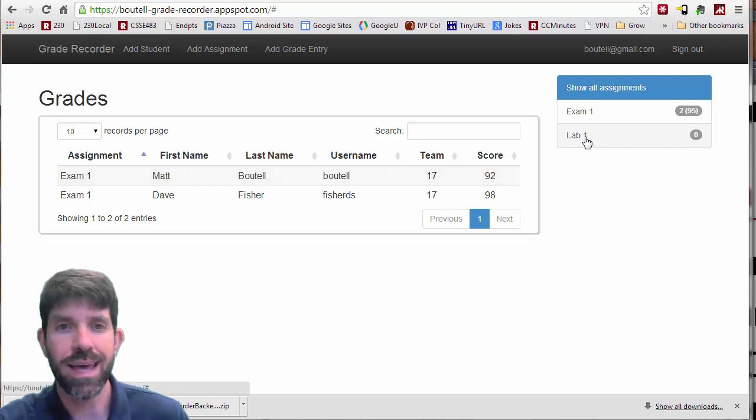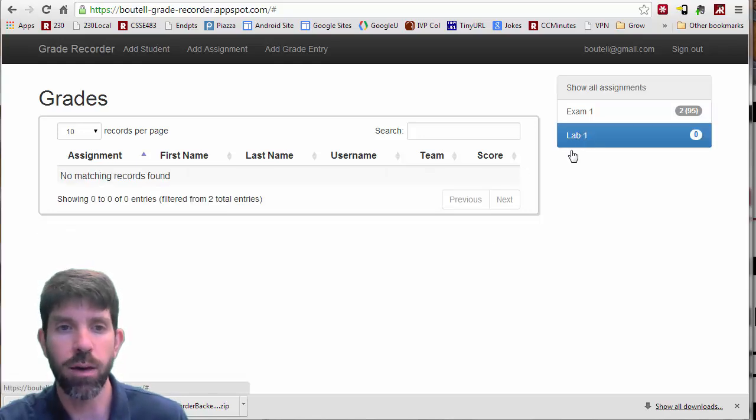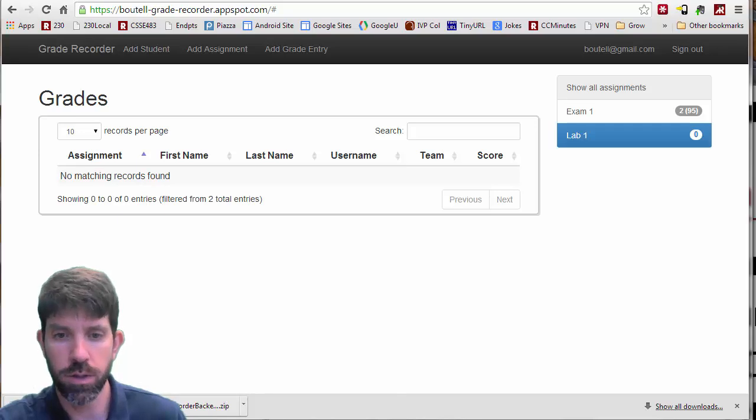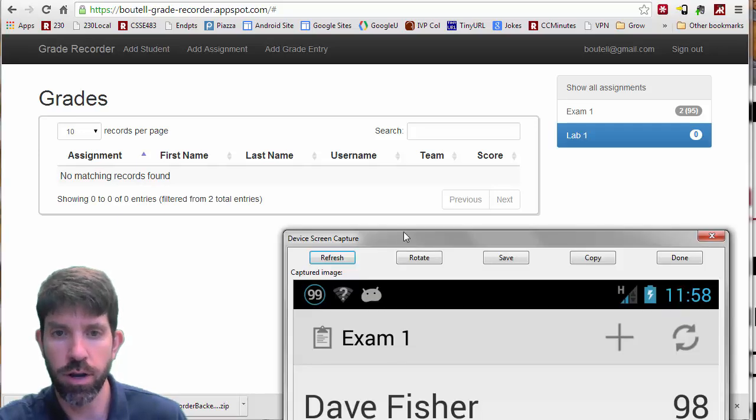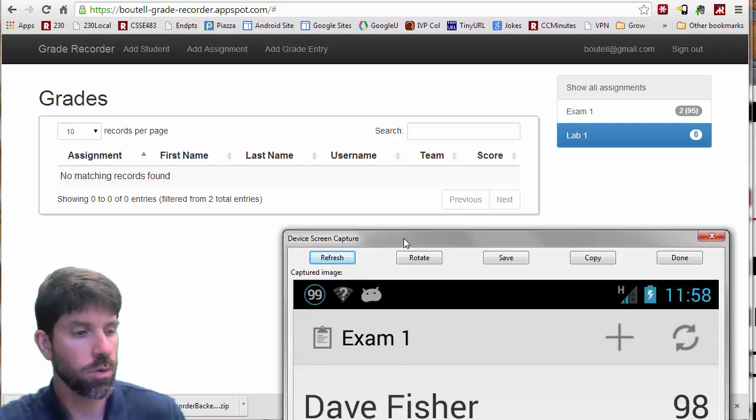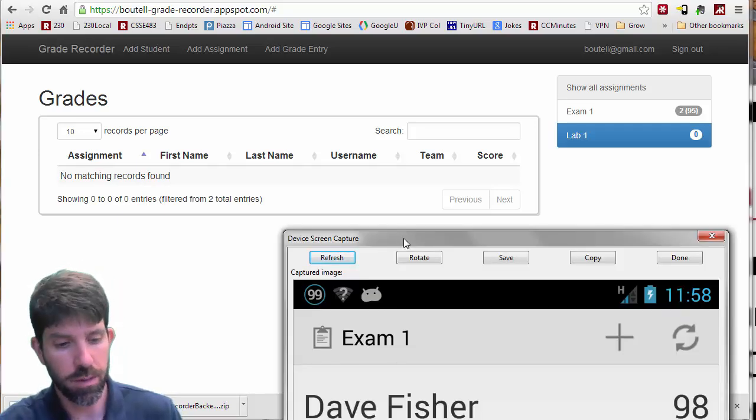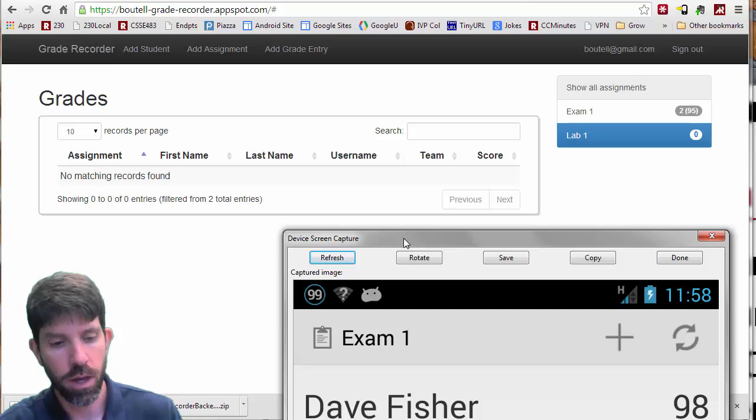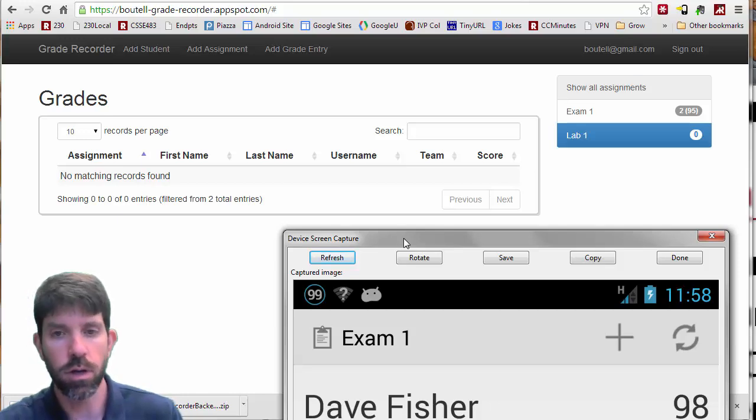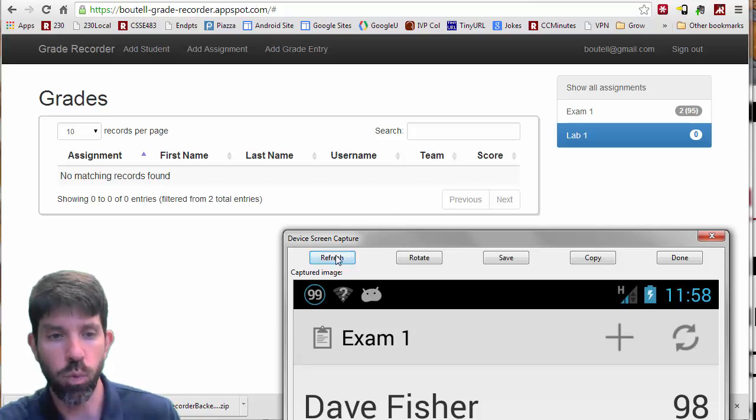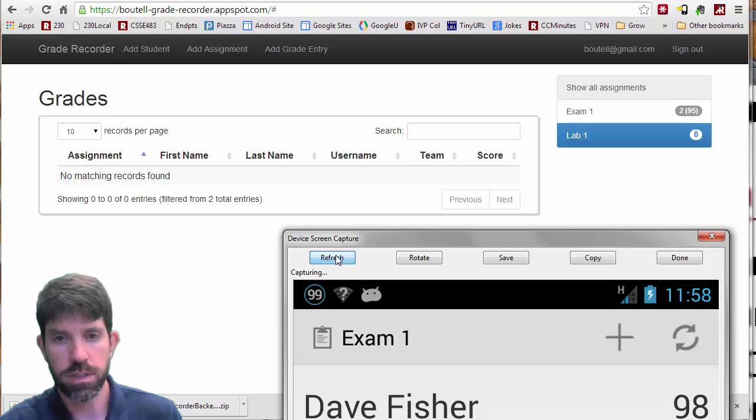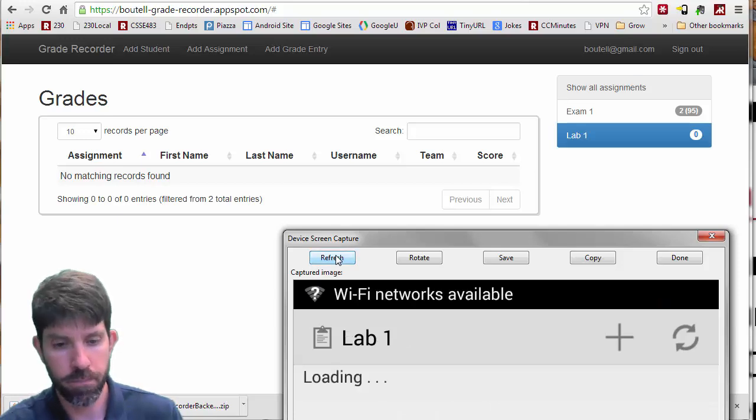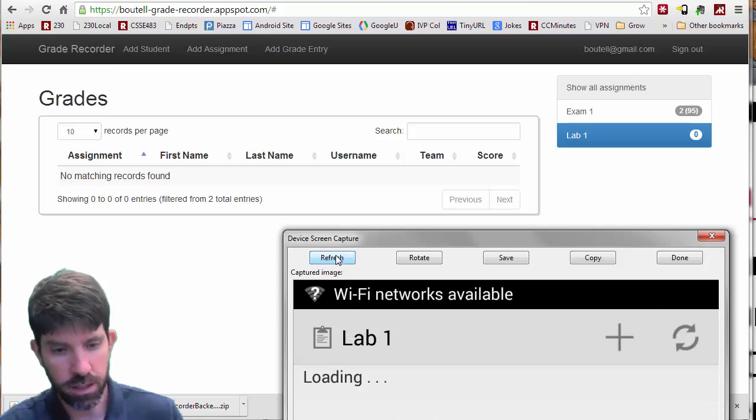If I wanted to add something to lab one, so again, there's no grade there. So on this one, I'm going to hit the back button in my client. And then I'm going to drill down into lab one, which we can see right here. Give that a second to load any students.